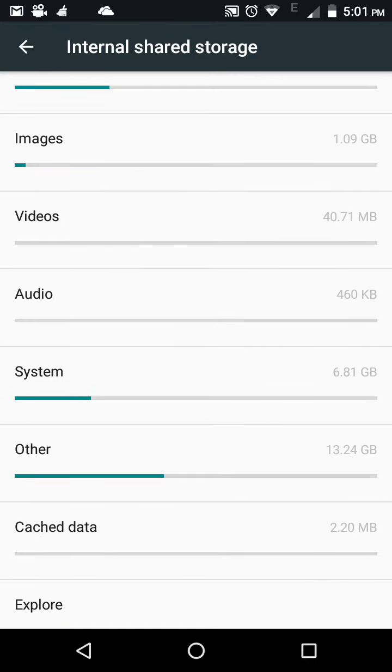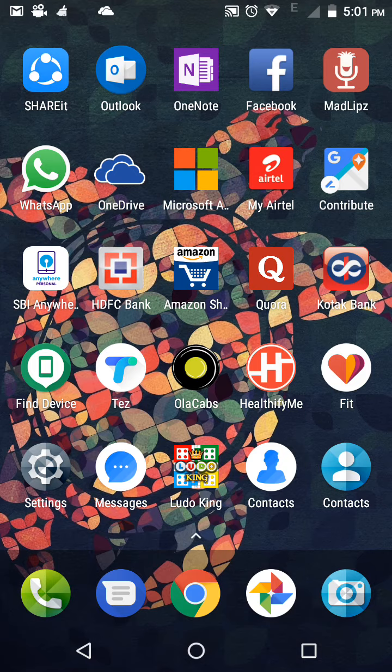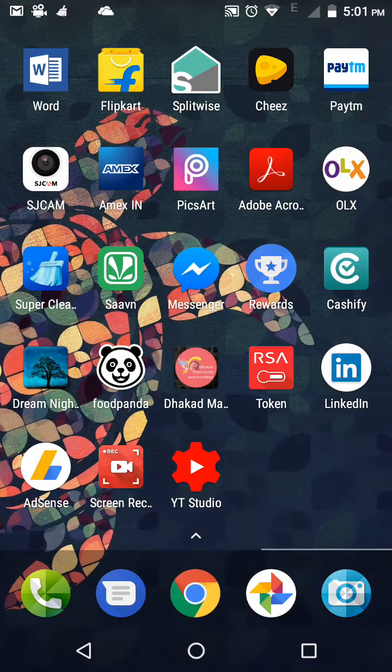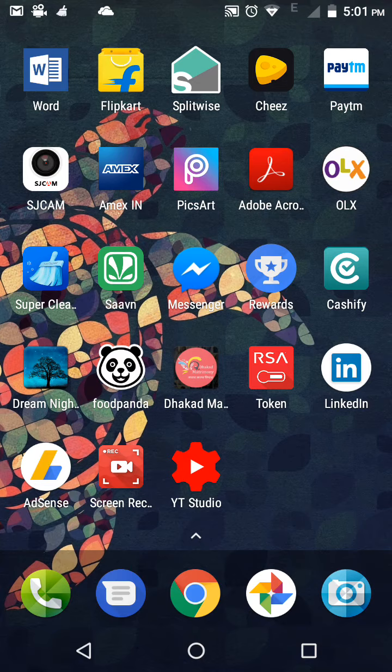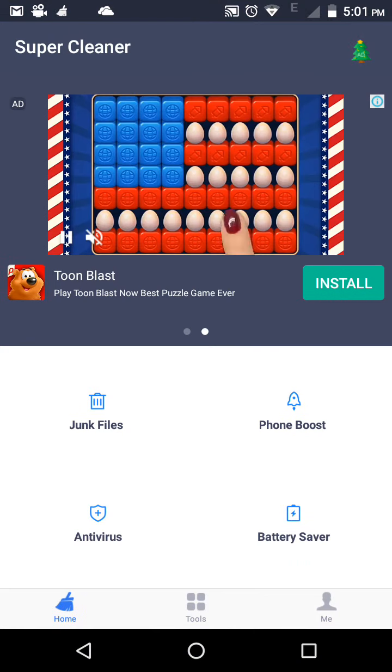Now if you can see here, the cache data is 2.20 MB. Now if you go to the application, I have installed Super Cleaner in my mobile for better cleaner.